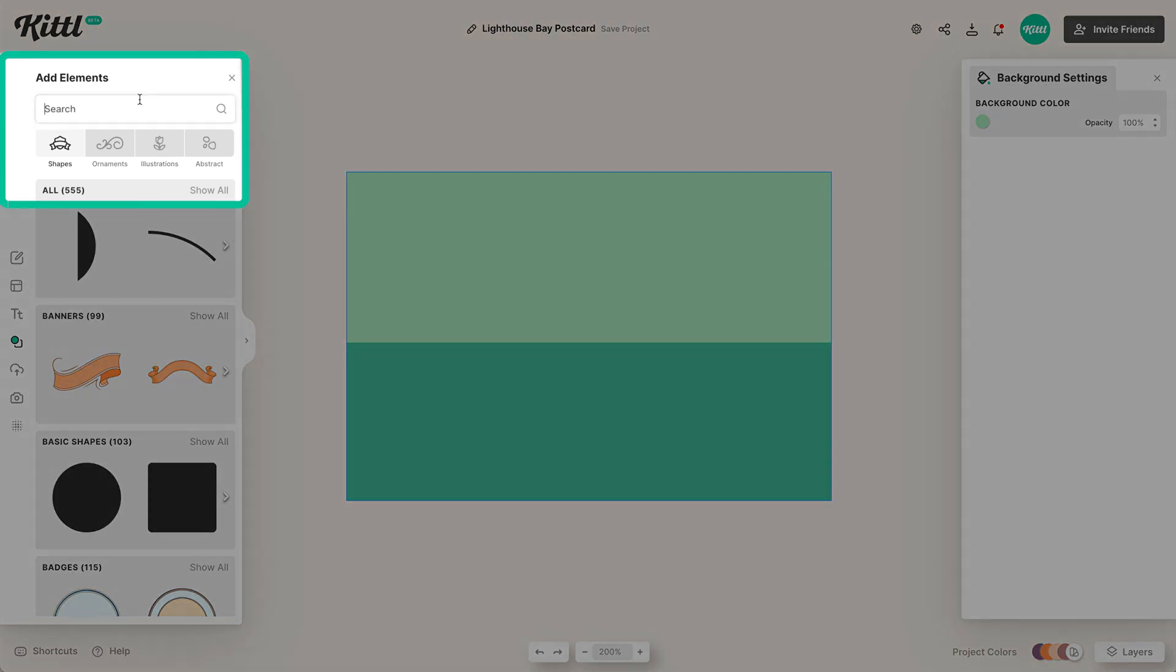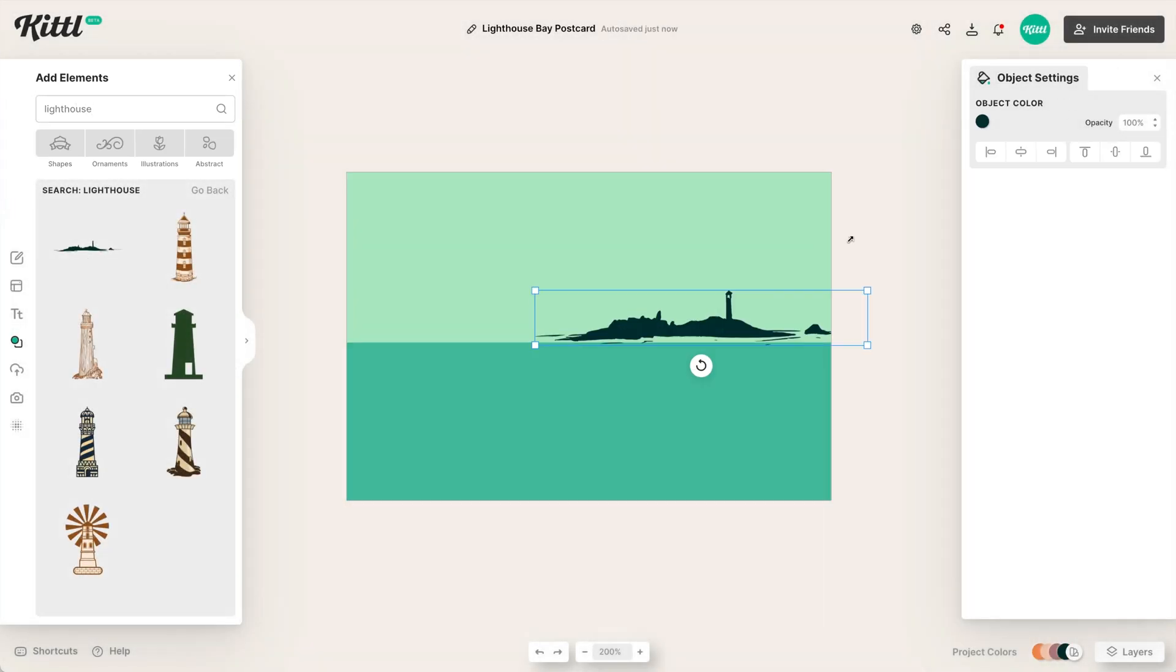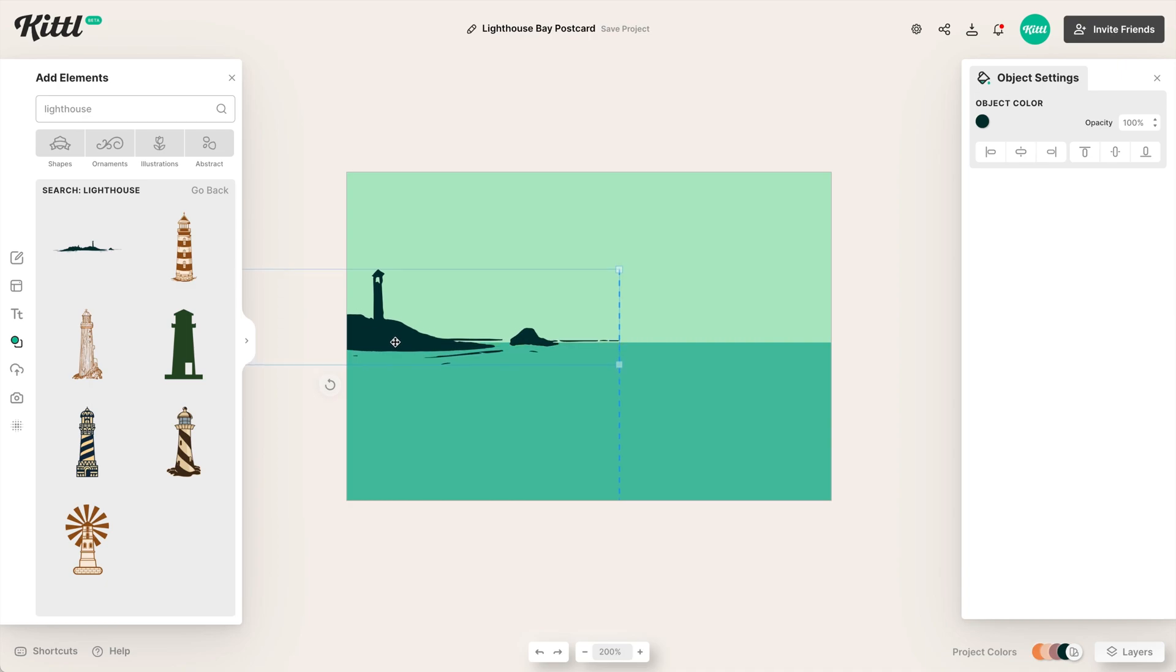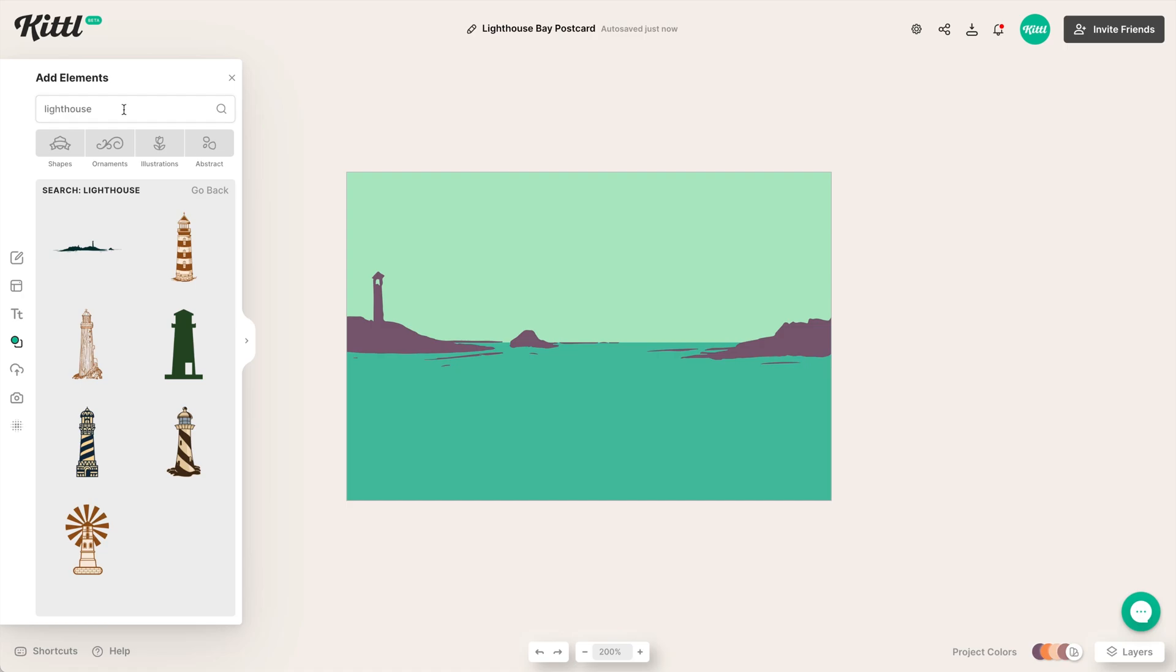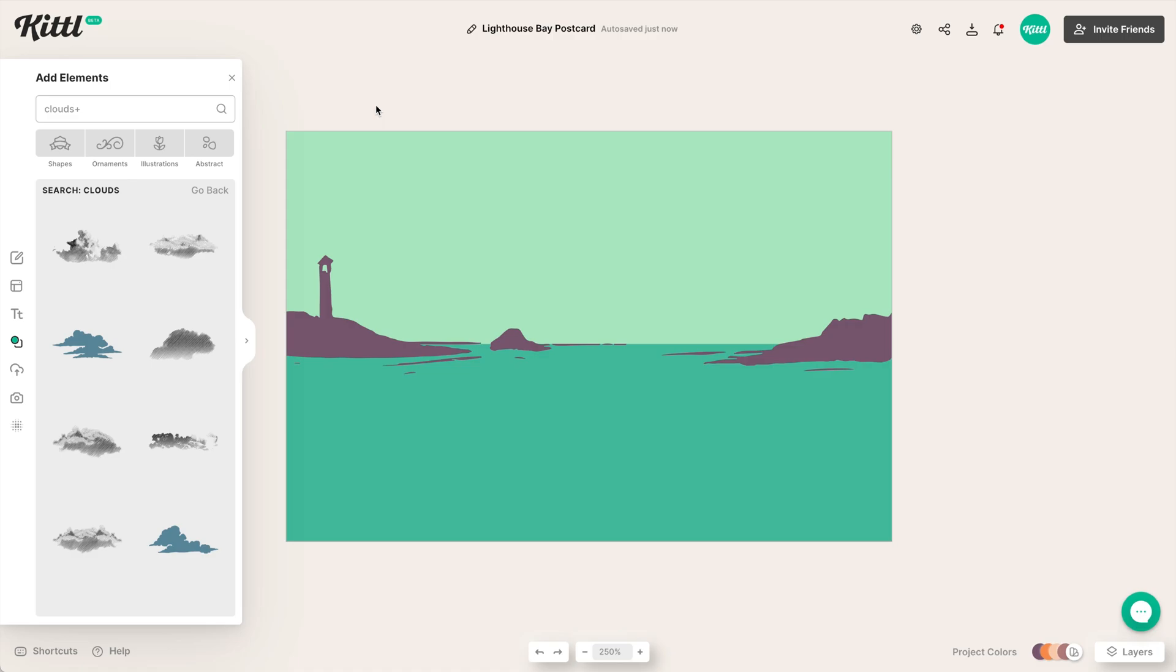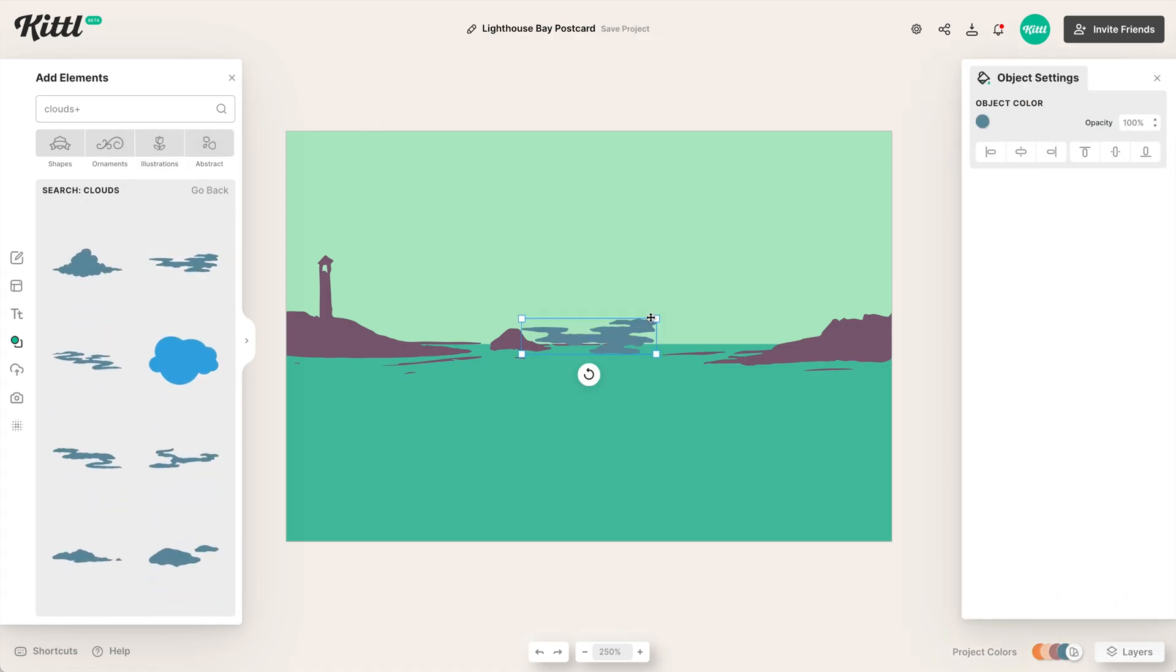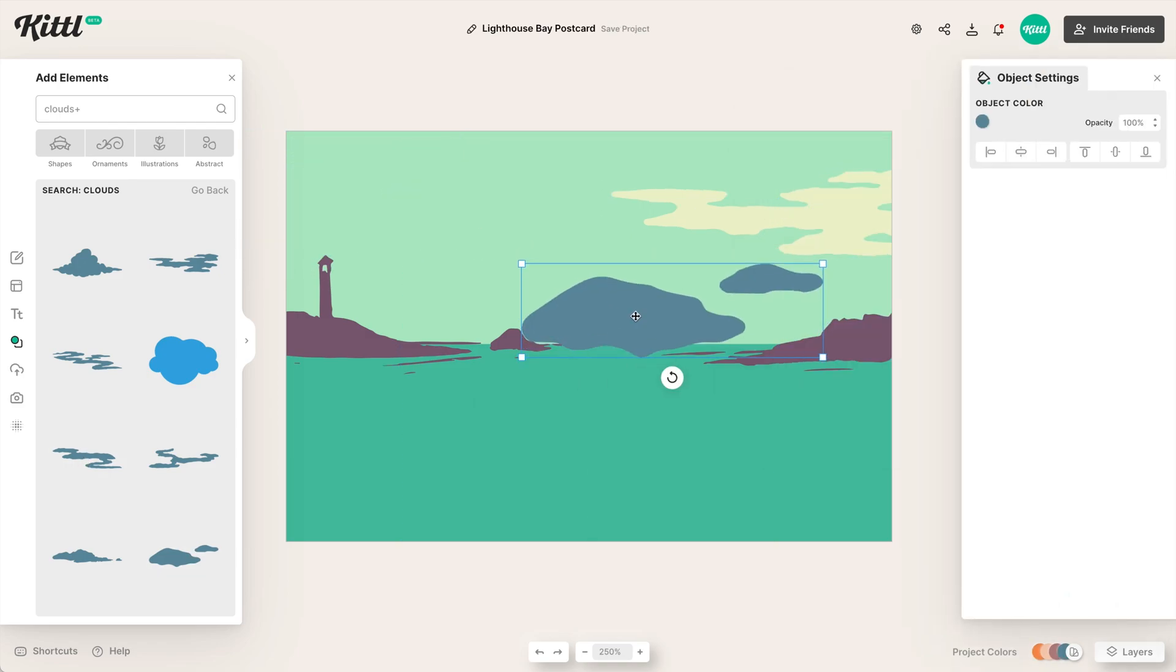Then what we want to do is type in lighthouse up here in the elements, because we are making a lighthouse style graphic. So then I can drag this in and start creating it here on the horizon to make it look like it's sitting on a bay. We are creating a bay with a lighthouse.